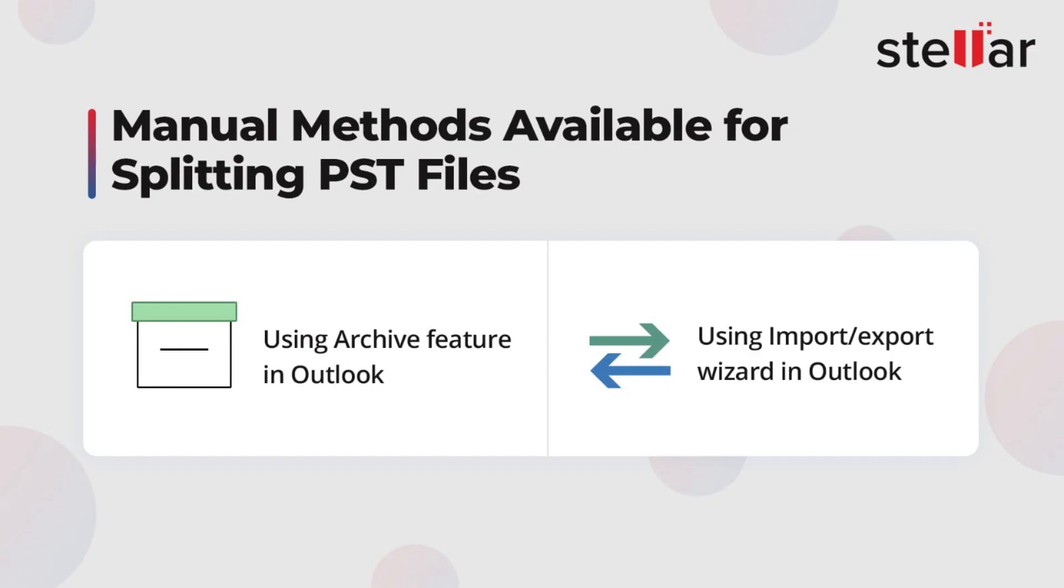While there are two manual methods available for splitting PST files in Outlook, namely the archive feature and the export-import method, they can be time-consuming and require careful attention. On the other hand, Stellar Splitter for Outlook offers a more efficient, precise, and reliable solution to split large PST files.